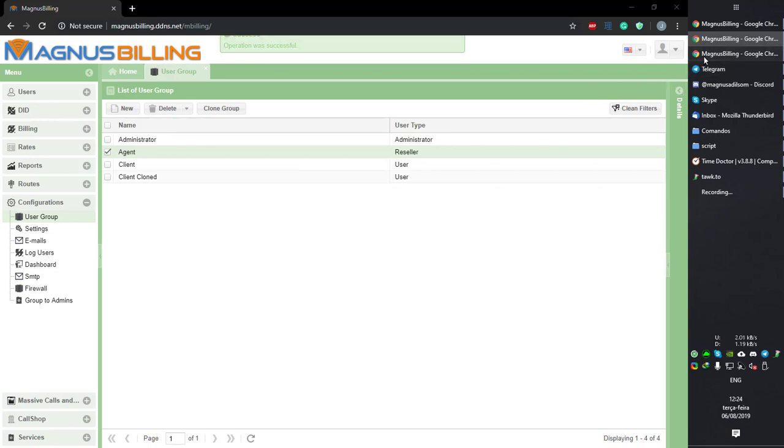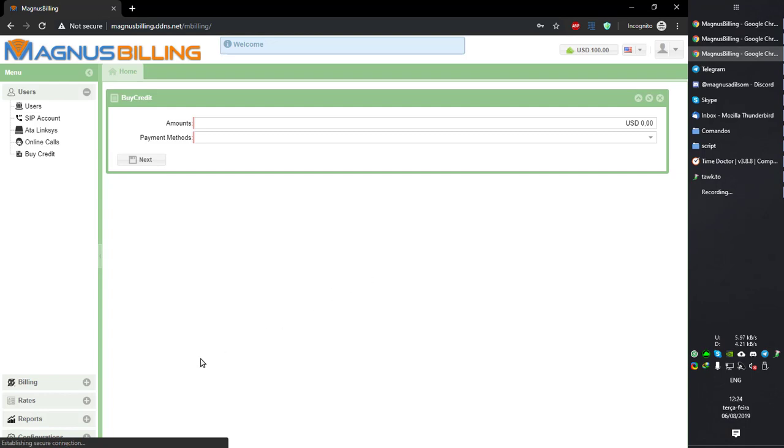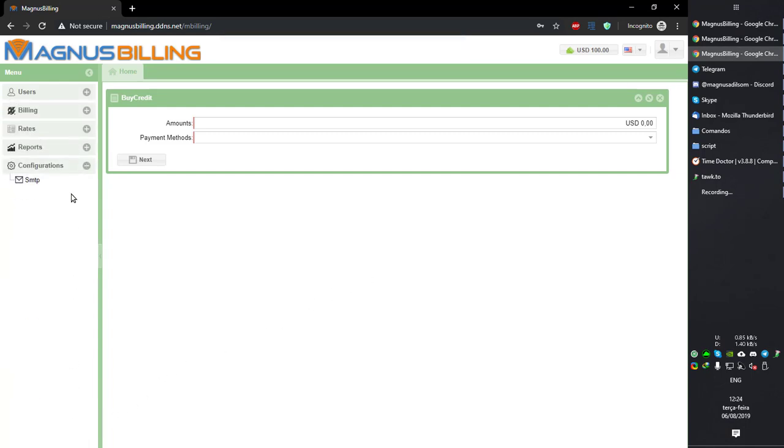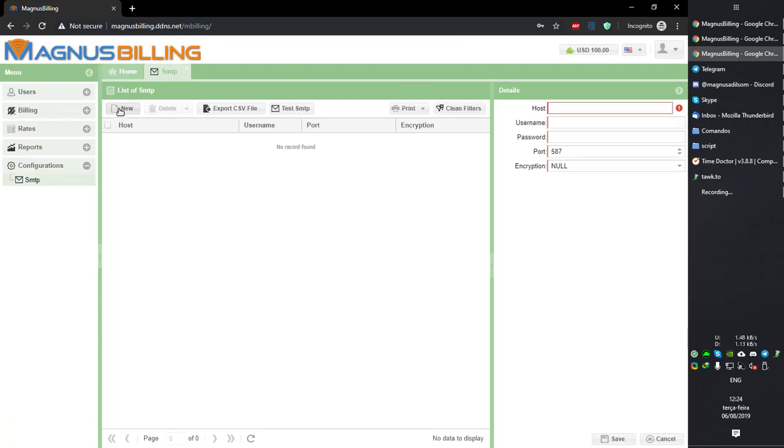So let's go over to another Magnus Billing and login as the agent. As you can see here, now we have the SMTP tab for the agent. So if he clicks here he can now create, click new.